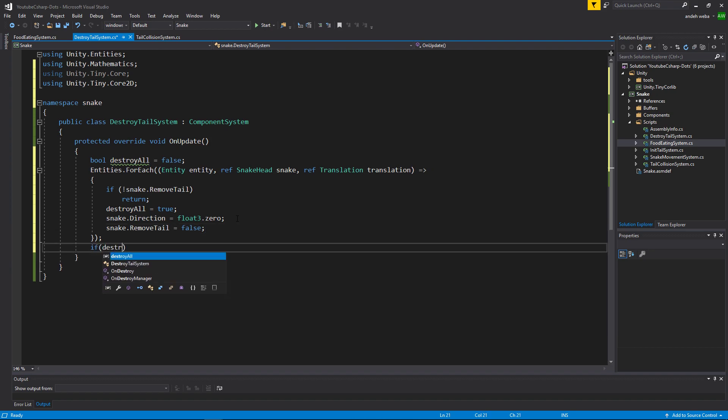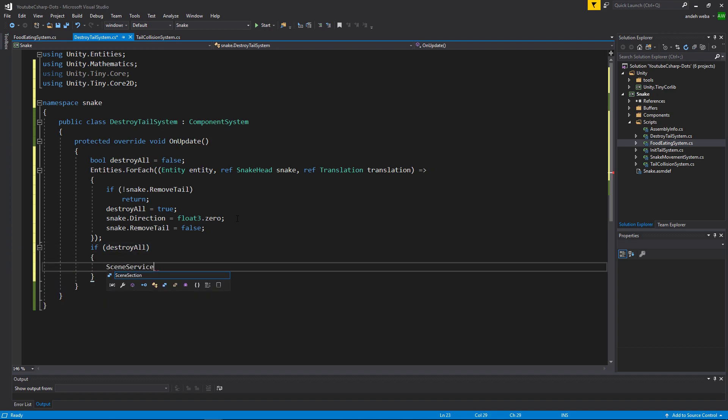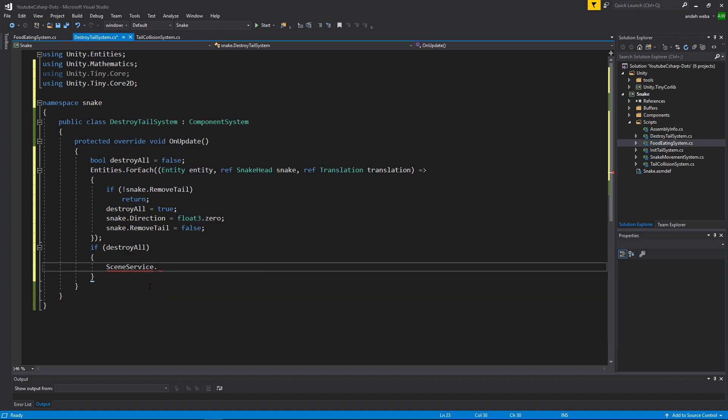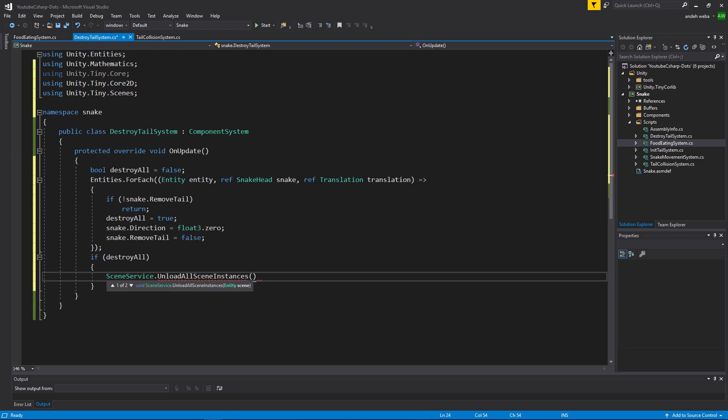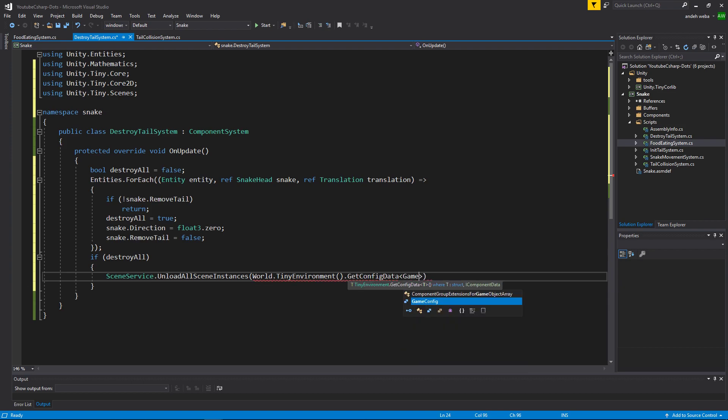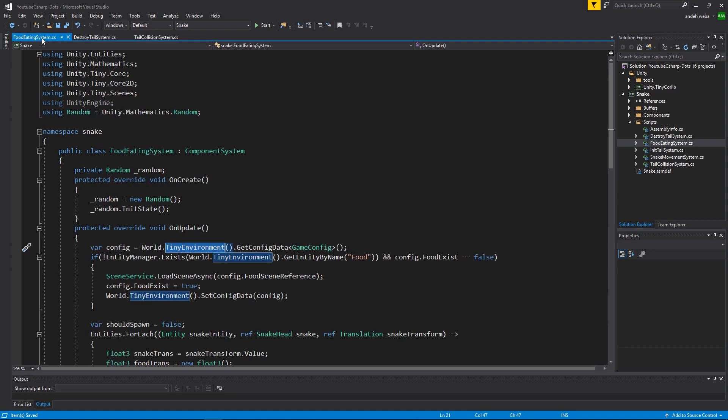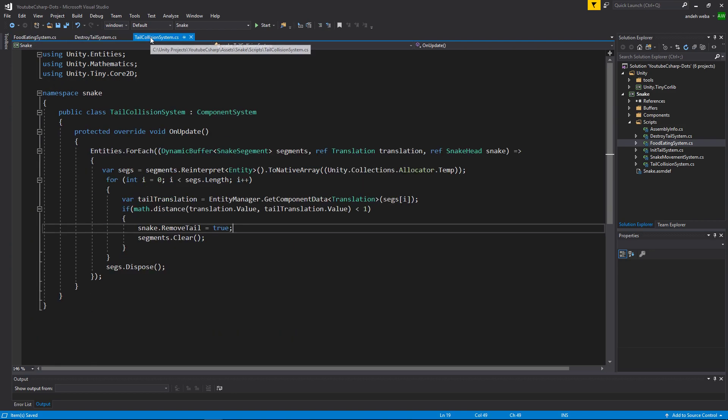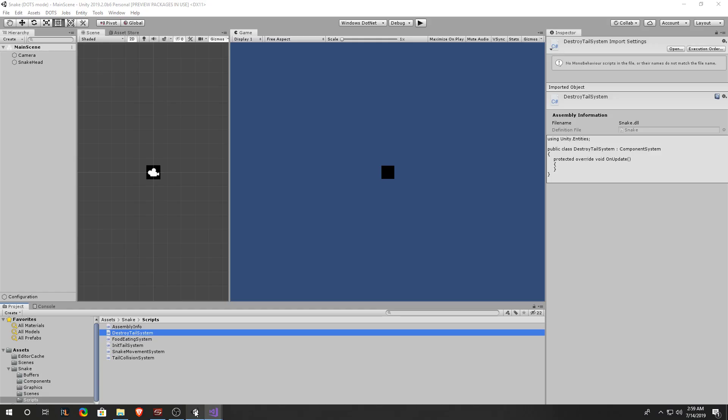Then we can say if destroyAll, sceneService.unloadAllSceneInstances. The scene instances that we want is stored on the game config configuration data component. So we'll say world.tinyEnvironment.getConfigData. The config data that we want is the game config, and what we want off of it is the snakeTail reference. Excellent, go ahead and save everything, and we'll go back into our Unity project.